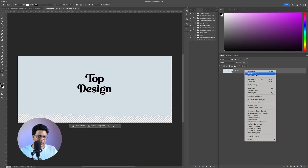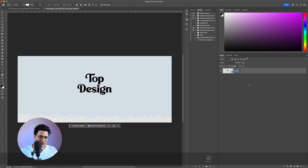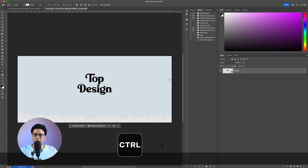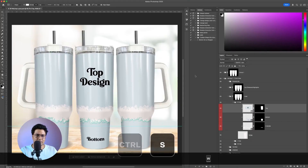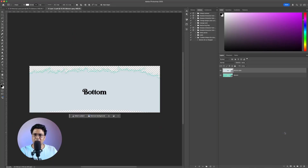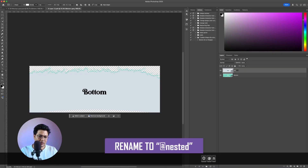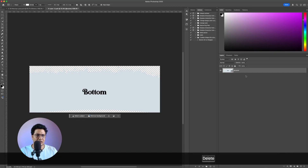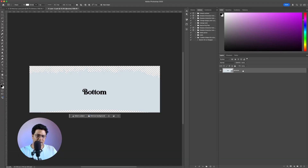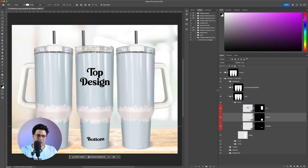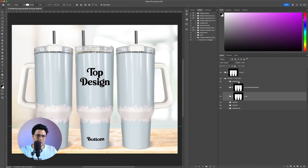This is a smart object layer, so right-click and we'll rename this as '@nested'. Save with Ctrl+S and close. We'll open the bottom smart object layer, right-click, click on Edit Contents, and rename it as '@nested' as well. There's another layer here — I'll delete it so only one layer remains. Rename it '@nested', save it, close this, and then close the entire setup.